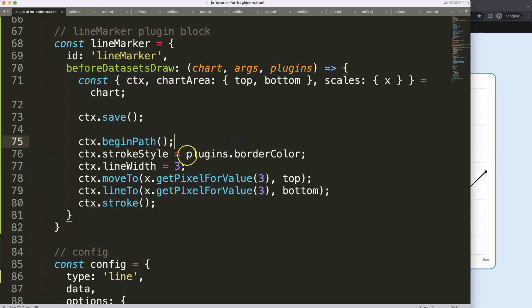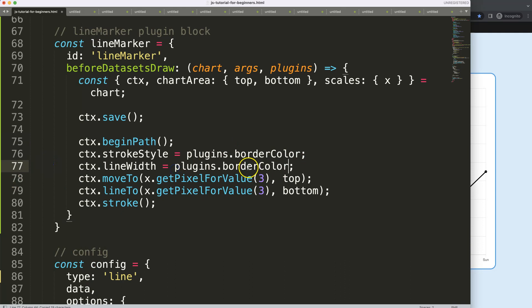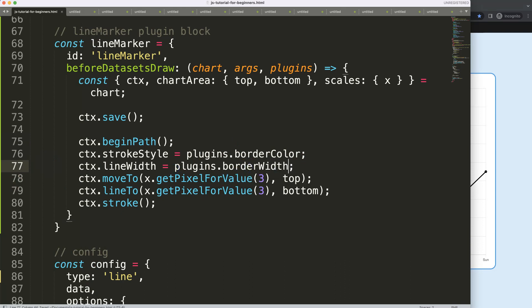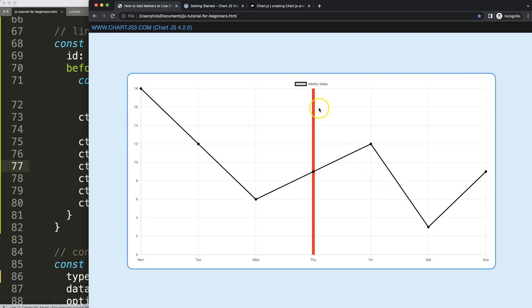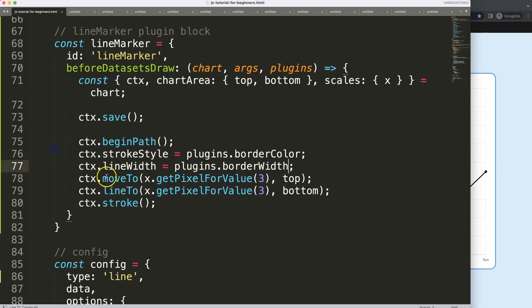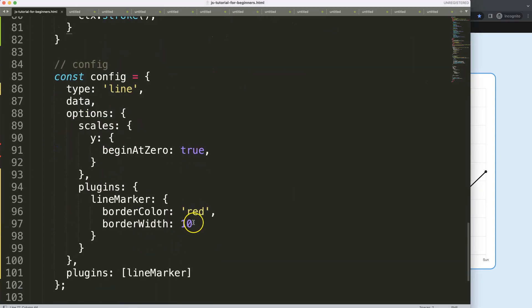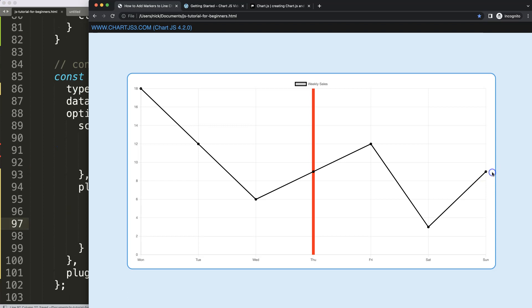You can do the same logic now for here. Instead of borderColor, it should be borderWidth. Save that, refresh, and now we have a very thick border. So let's change that back into number three, save, refresh, and there we are. And we have this nicely.